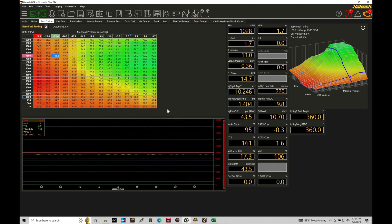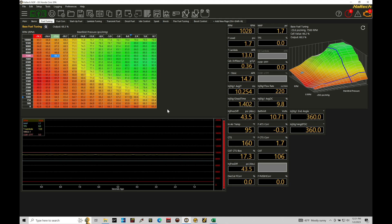We're going to be taking a look at working with programming our rev limiters within our Haltech Elite using our NSP software. We can go and configure our limiters in a variety of different ways. We can do fuel cut, we can do spark cut, we can do a combination of both.